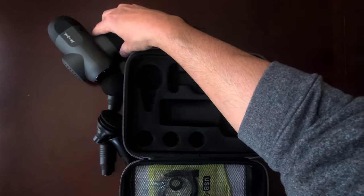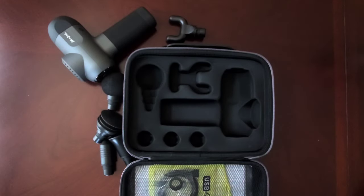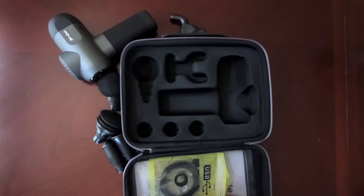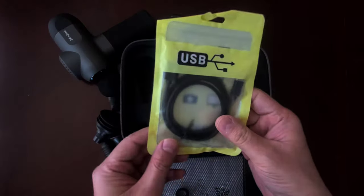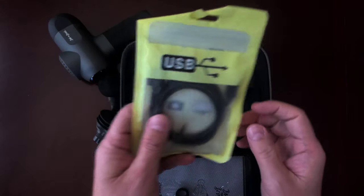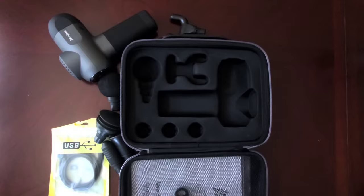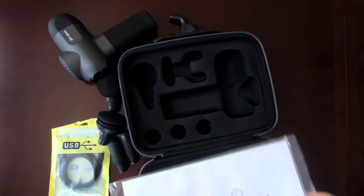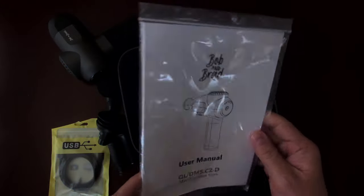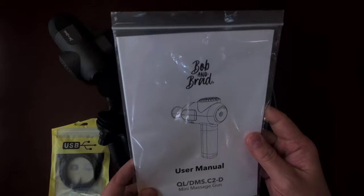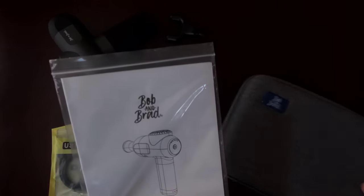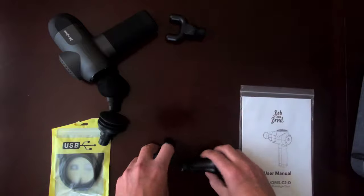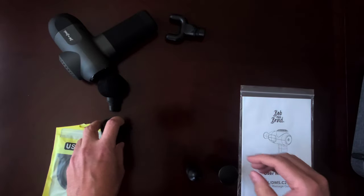So besides that, inside the case we have the charger. It's a USB Type-C charger. And last but not least, the user manual. Now I'll talk about the user manual in a second, but yeah, that's everything that's in the case.